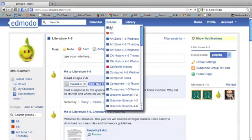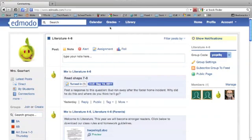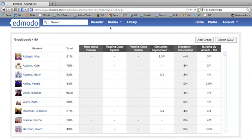I'm going to use a class from last spring because it has a lot of students and some grades already in there, so you can see how your grade book will look as you build it.